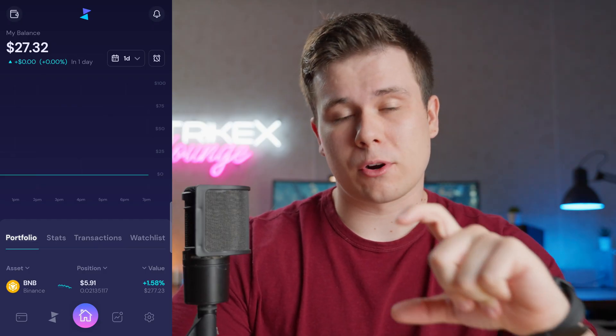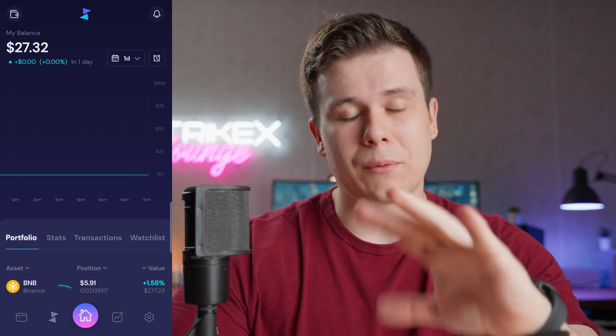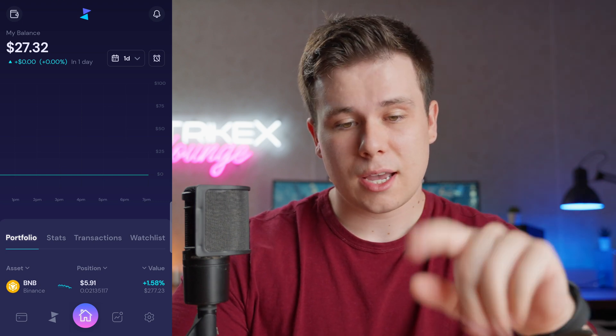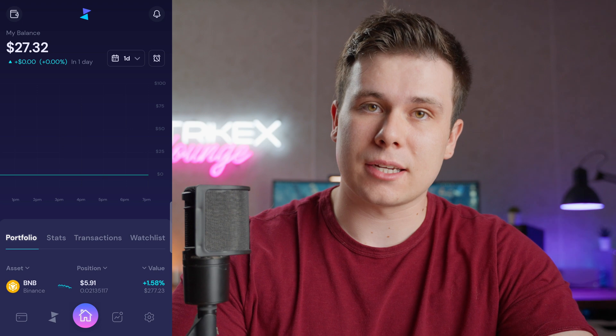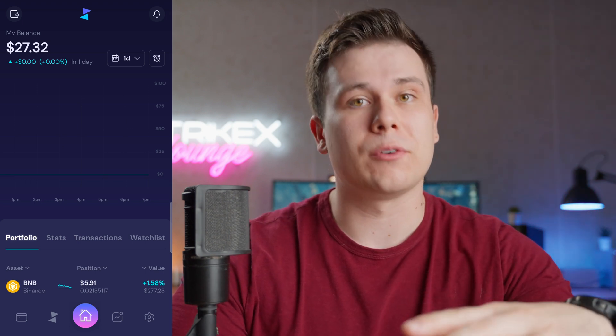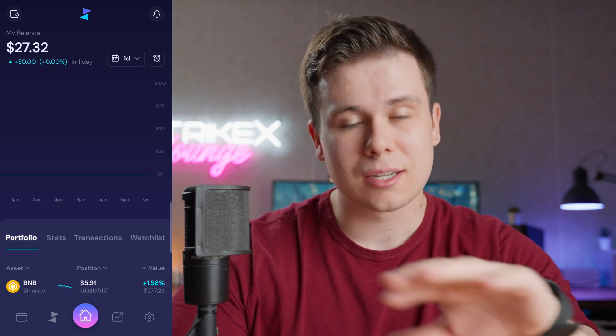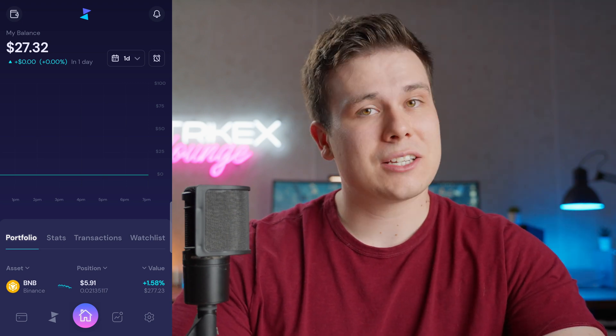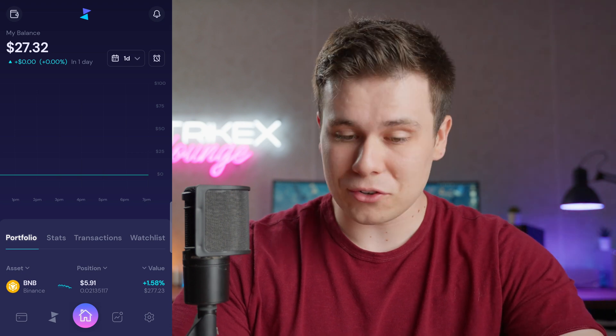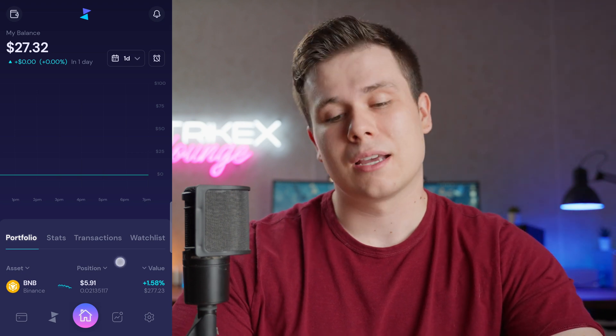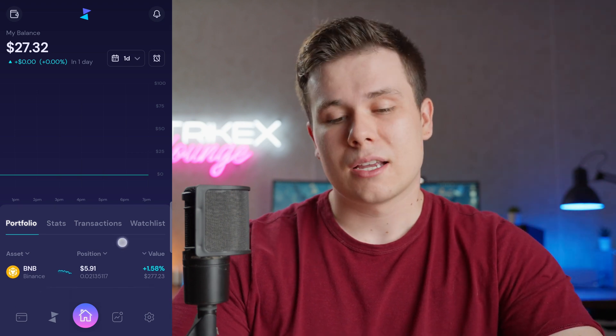Now that we've created or imported a new wallet, we're met with the dashboard here. You can see it shows my balance because I have a few assets in here. If you don't have any crypto in the wallet yet, your value will show as zero. If you've imported a wallet or sent coins already, you will see a balance — as you can see here, I have a value of $27.32.